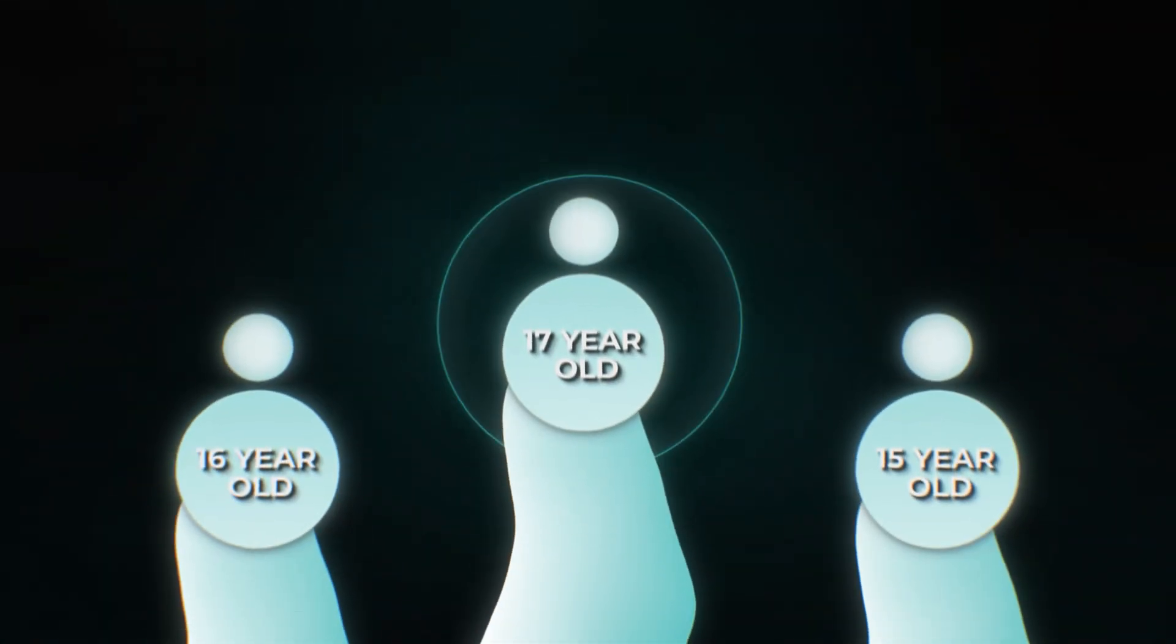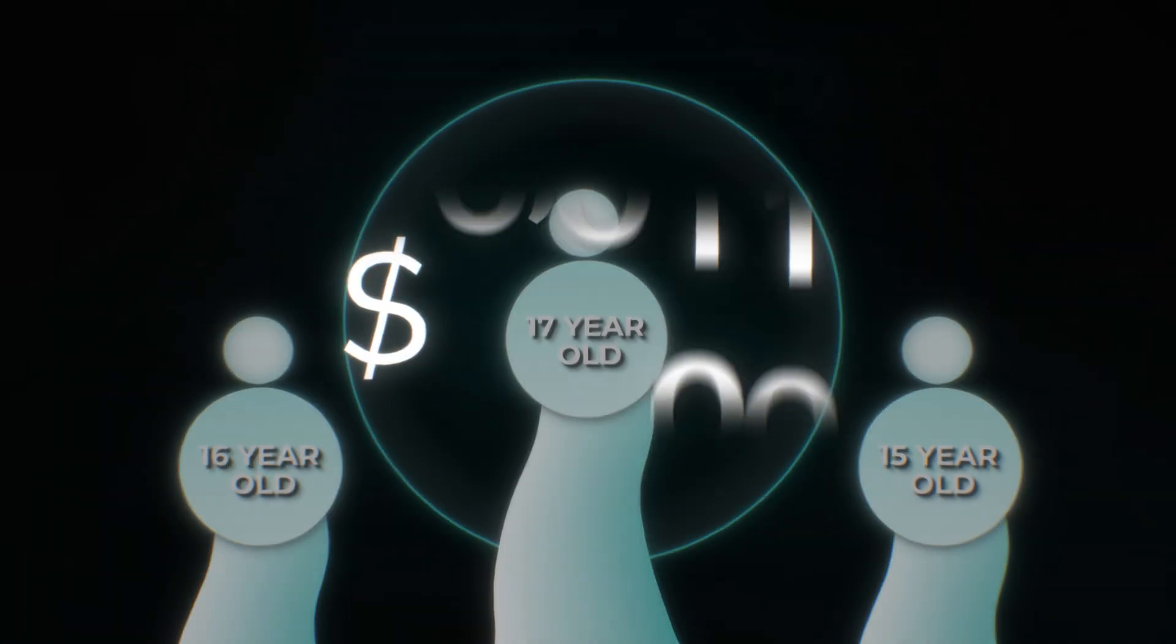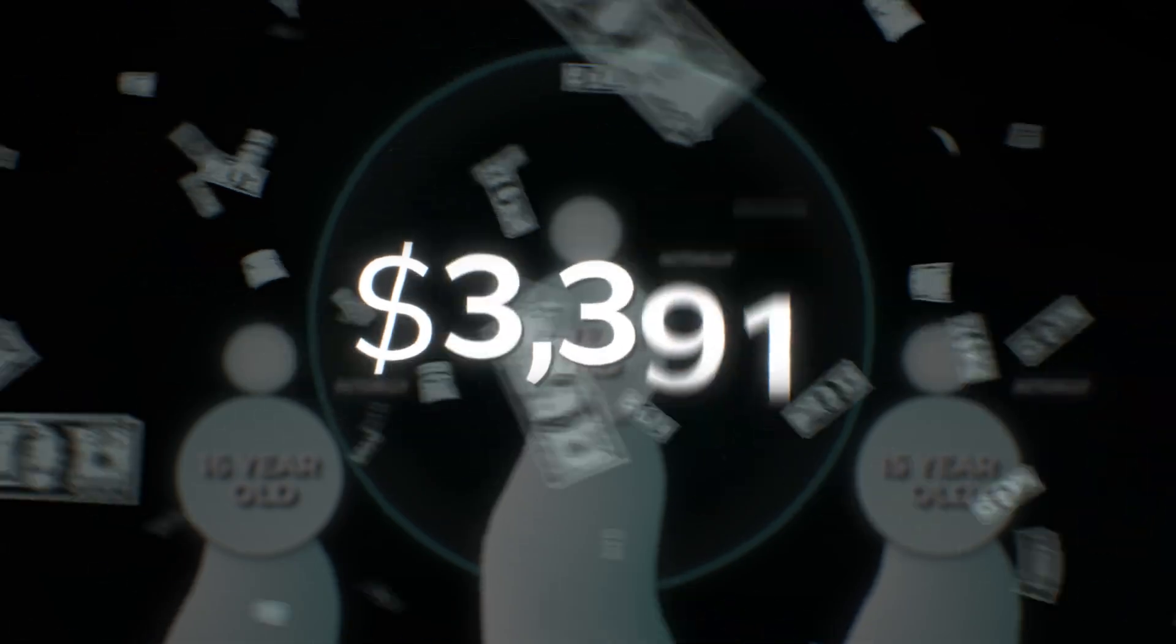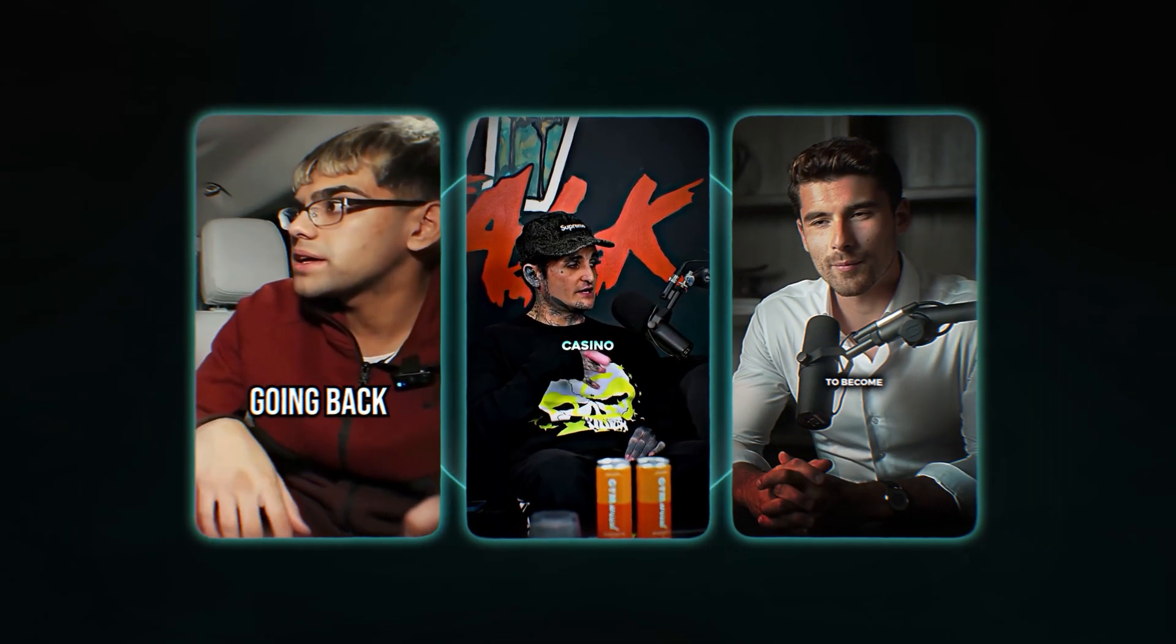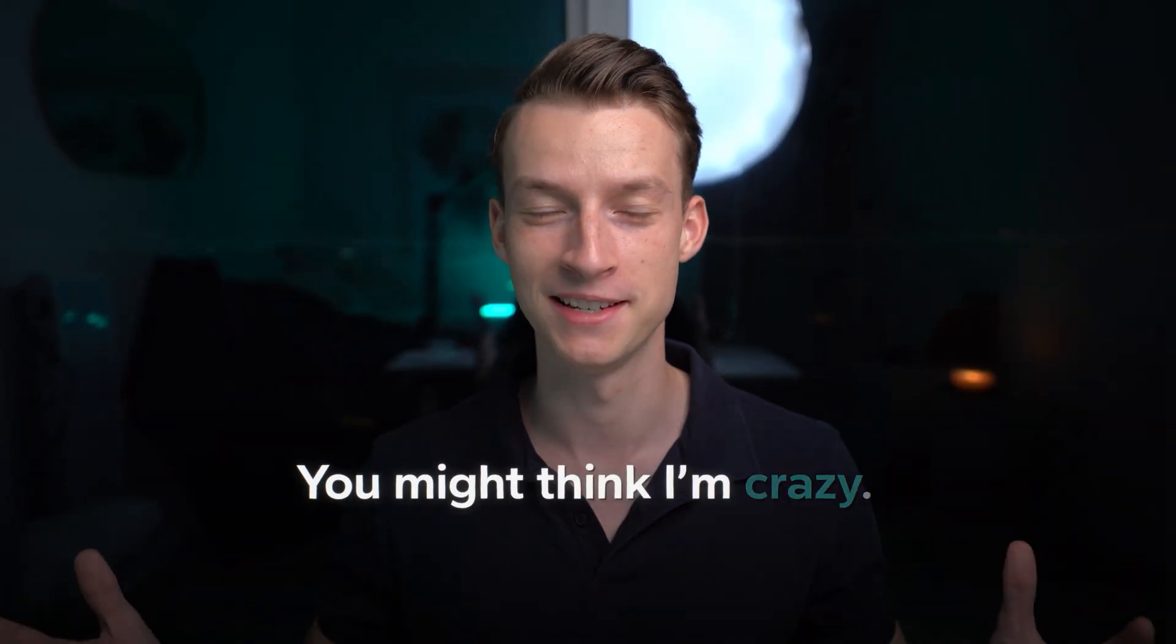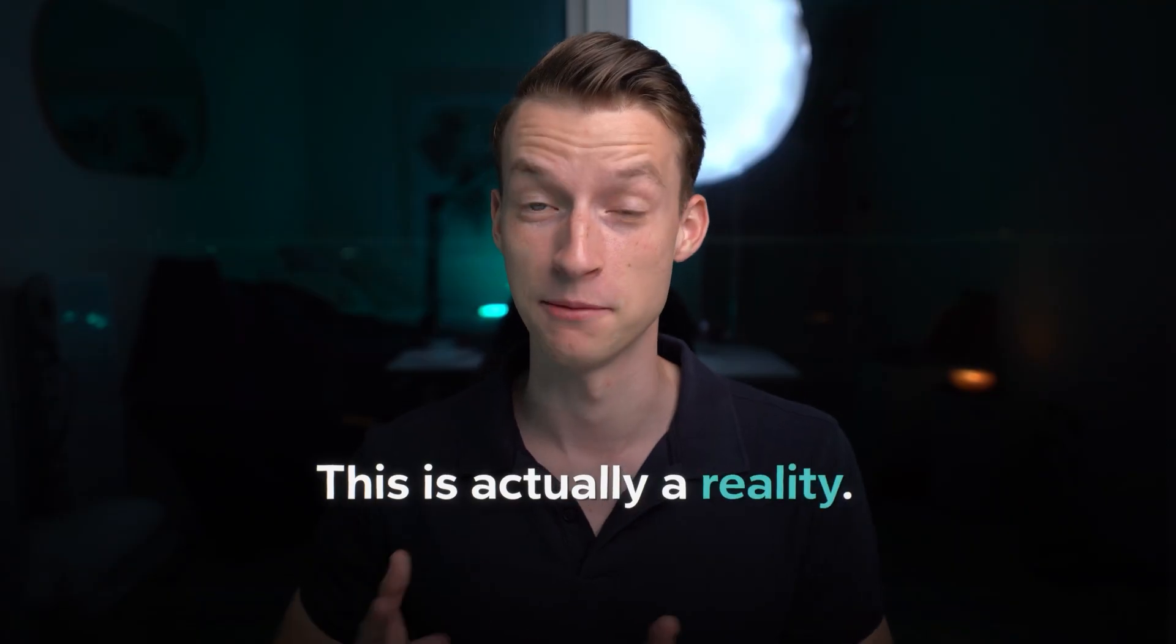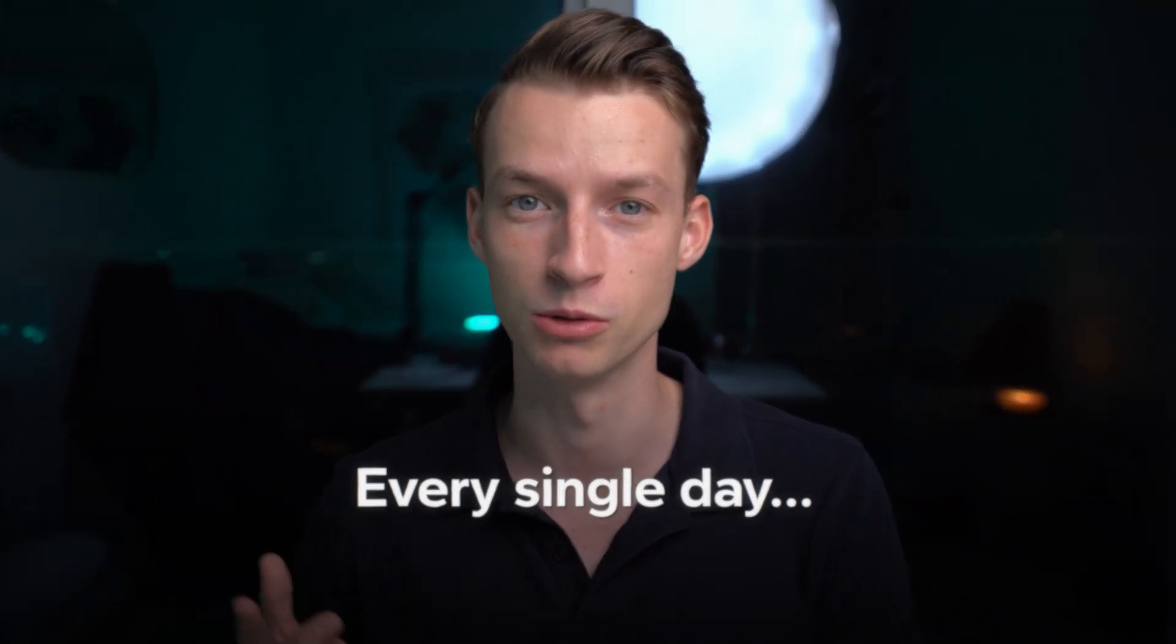Now what if I told you that there are actual kids out there, probably way younger than you, who are making hundreds of dollars every single week from just posting simple clips on social media. Now you might think I'm crazy, but this is actually a reality and people are doing this every single day.